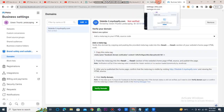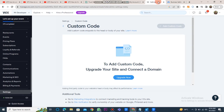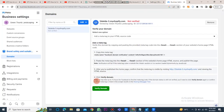Paste this code in the custom code box. After entering the code, you have to enable it. Then go back to the Facebook business account and click on the verify button. Afterward, your Wix domain will be verified on Facebook Ads.